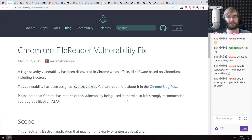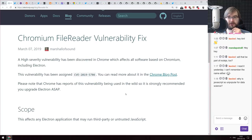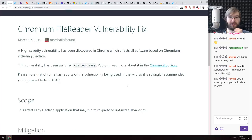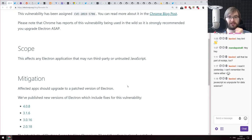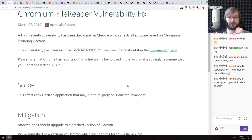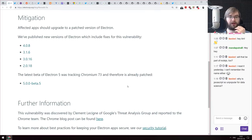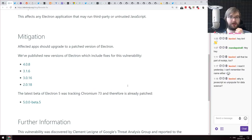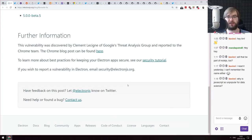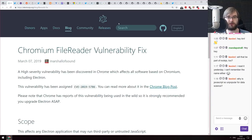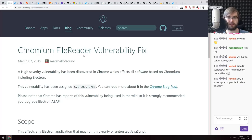Next is a blog post from the Chromium team about a Chromium FileReader vulnerability fix. There was a CVE in Chromium and Electron that was fixed quite recently. If you are building something with Electron, make sure to upgrade as soon as you can. The article contains the versions that are free from the CVE.